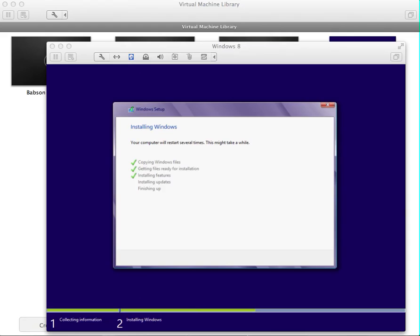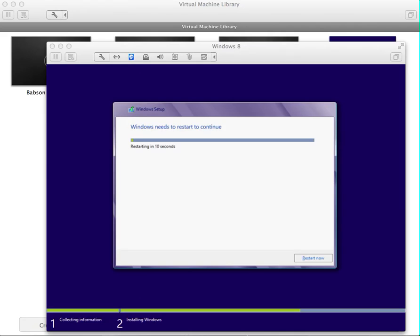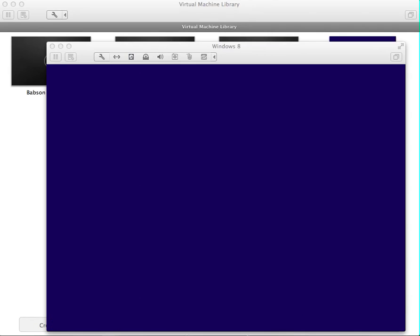We just reached the 100% mark and now it's installing — it's installed the updates and it's going to be finishing up shortly. It's relatively fast and we're already about 7 minutes in since we started. It's rebooting the Windows environment, so it should be up and running in a few seconds.